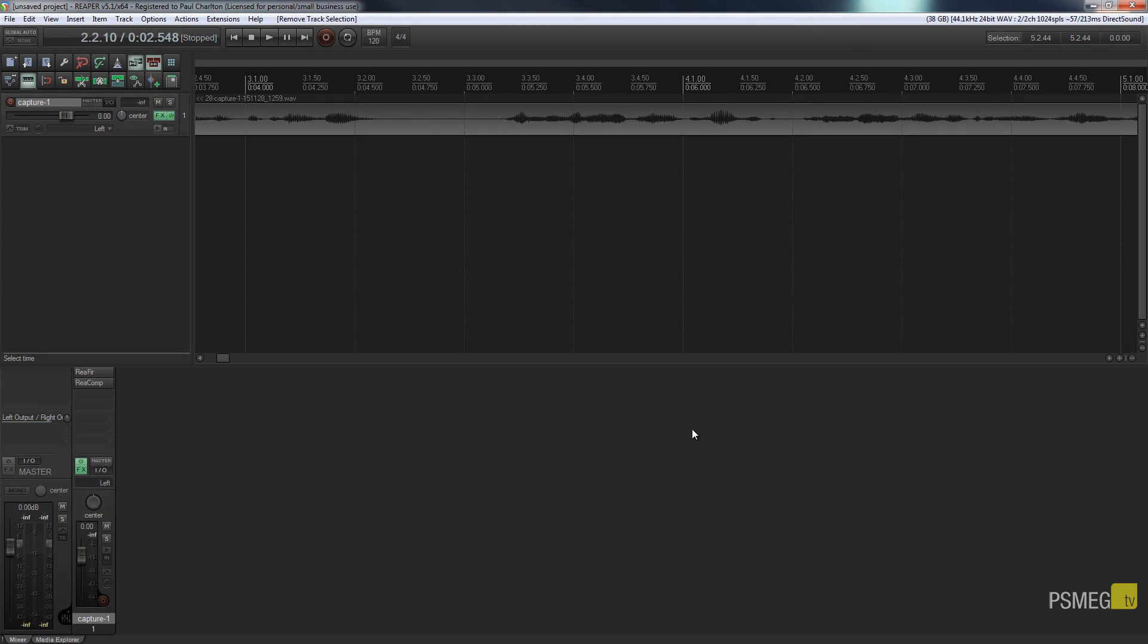Hi and welcome to another episode of Reaper TV. In today's video we're going to be taking a look at noise reduction. We're going to take a look at what plugin we can use to enhance our recordings and we're going to see how we can cancel any noise that we don't want.